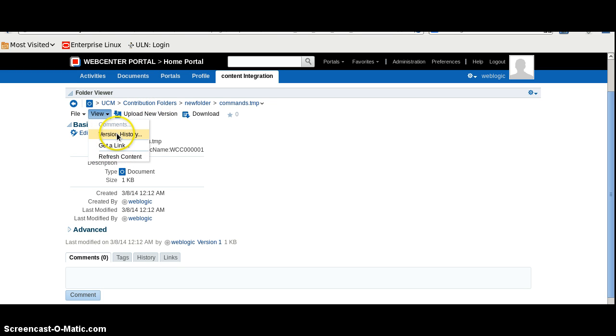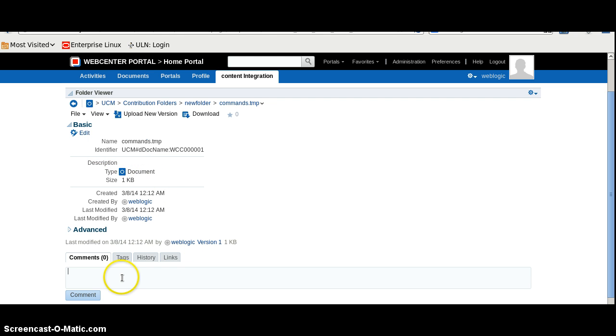Use the version history to refresh the content, and you can also add comments.